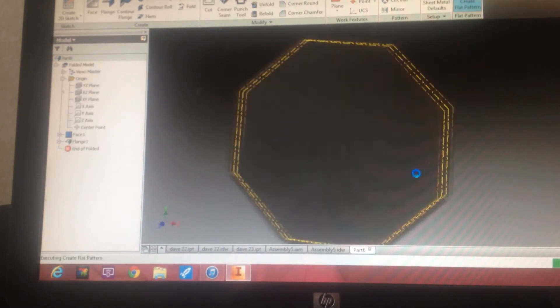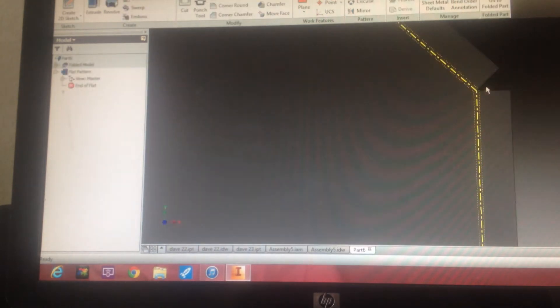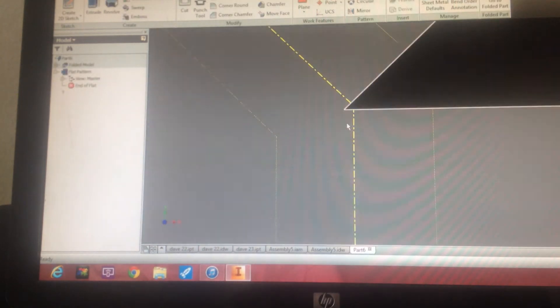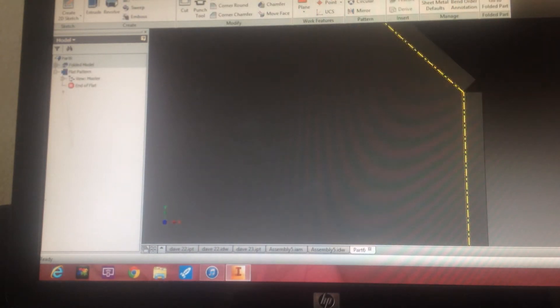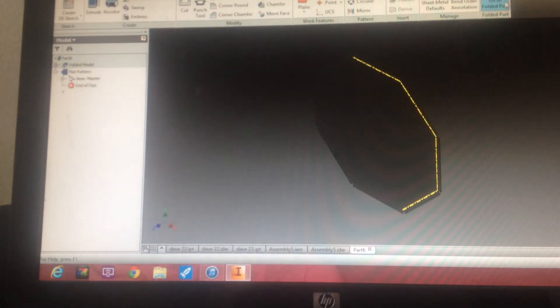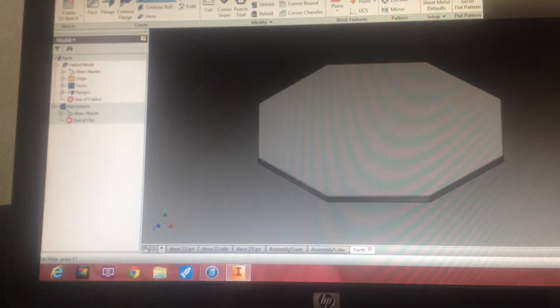We want to create a flat pattern. Come inside, you can see nice tight corners, just the way that you like to have it. Go to folded part.